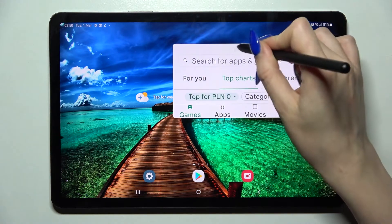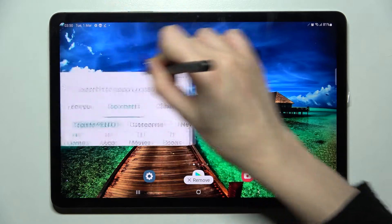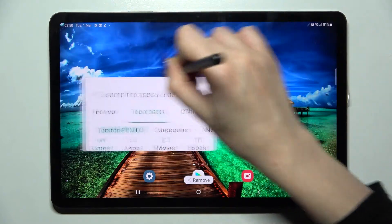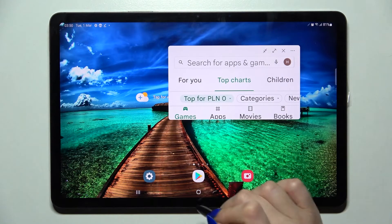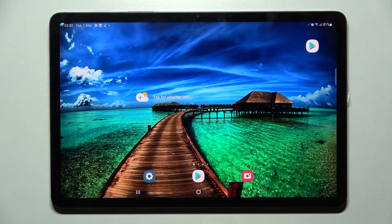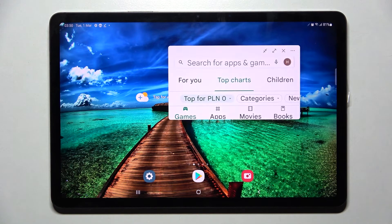If you wish to move it you need to hold it and drag it wherever you wish to. If you wish to make it small, click on the home button, and if you wish to make it big again, just click on the bubble.